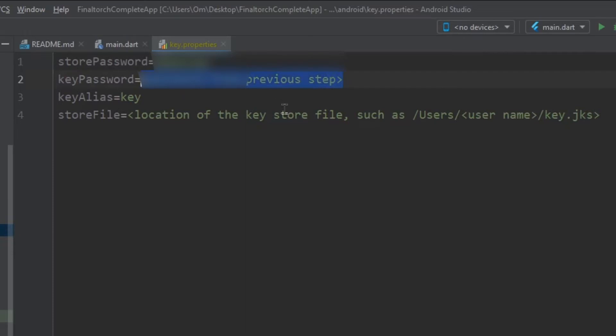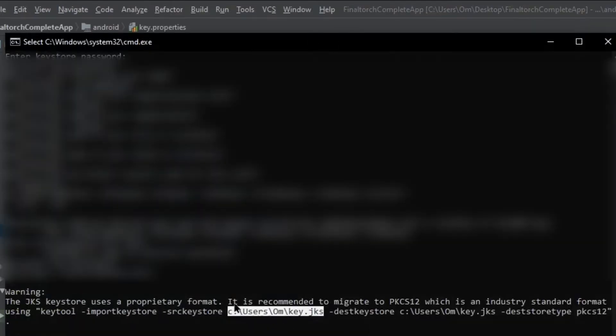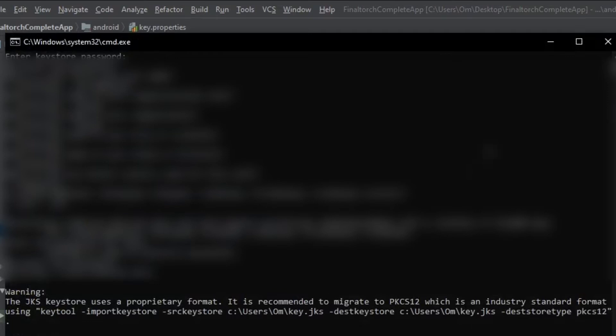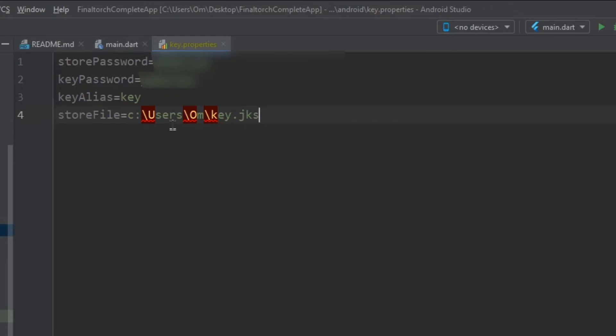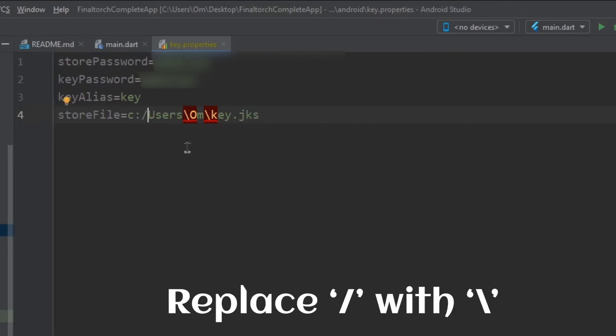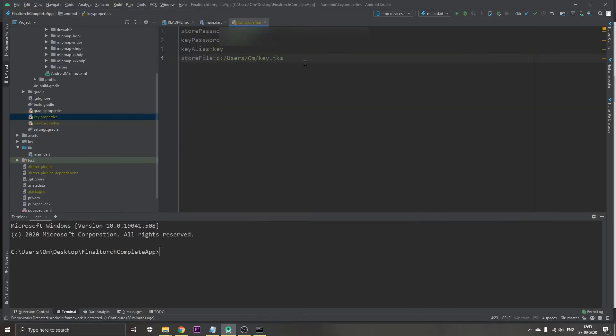Now keep the password same in both cases. The location of this will be the location of the key. We just copy this from here, press backspace, paste it over here. Now the next step is going to be to replace all the slashes with the forward slashes. We've got our key and we have replaced the slashes.